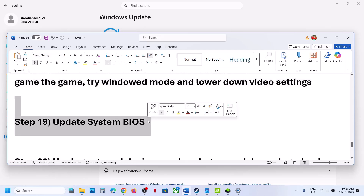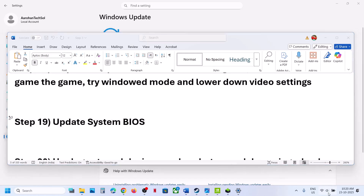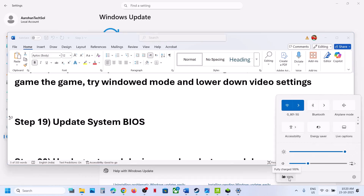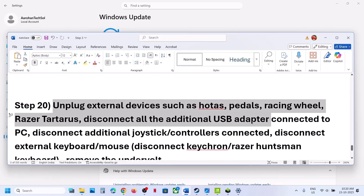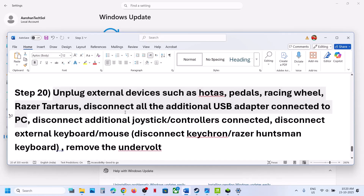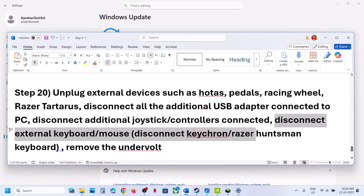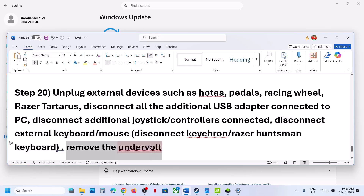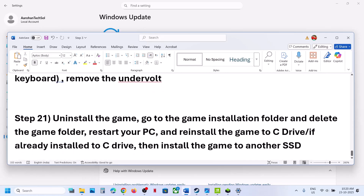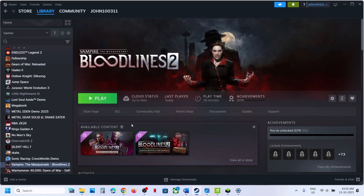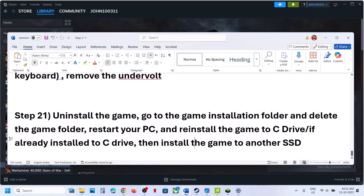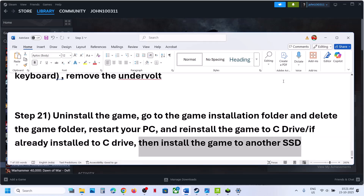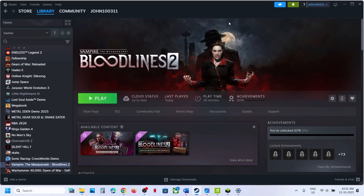Next step: update the BIOS. Go to your system manufacturer's website, select your model number, and update the BIOS. For laptops, make sure the battery is above 10% and the AC adapter is connected. Next, unplug all external devices — HOTAS, wheels, pedals, USB adapters, extra controllers, and external keyboards or mice such as Keychron or Razer Huntsman. If you have undervolted your computer, remove the undervolt and check. Finally, if nothing else works, uninstall and reinstall the game to a different drive. If the game is on the D or E drive, try installing it to the C drive and check. If it is already on the C drive, try installing it to another SSD. One of the steps in this video should help you run the game successfully on your Windows computer.